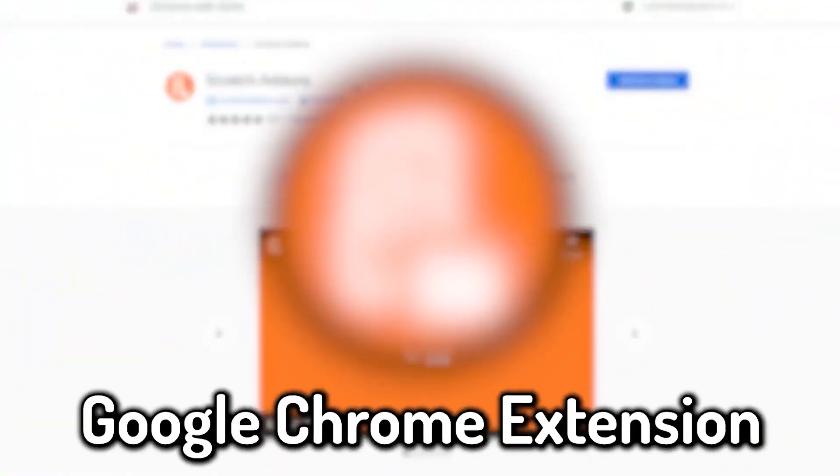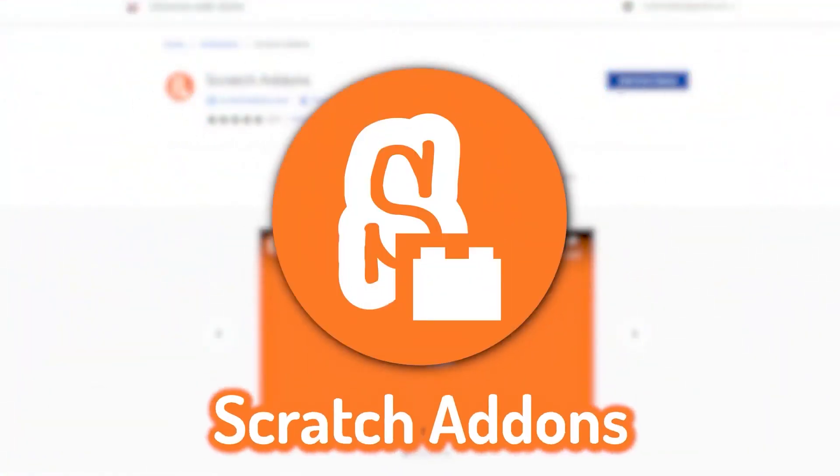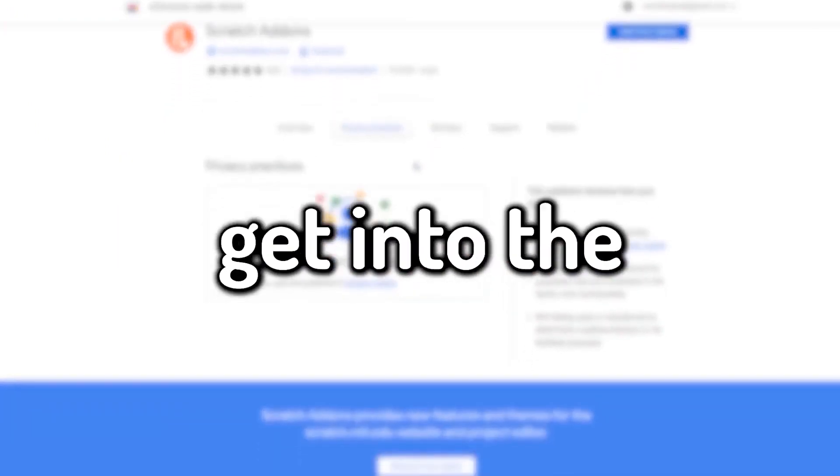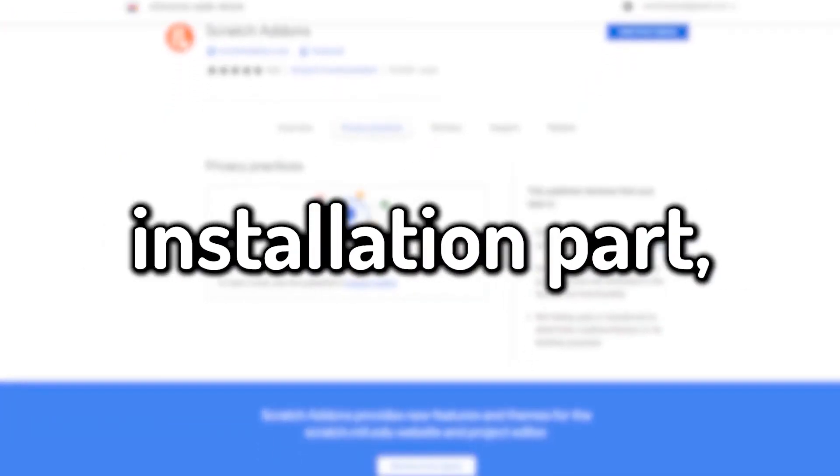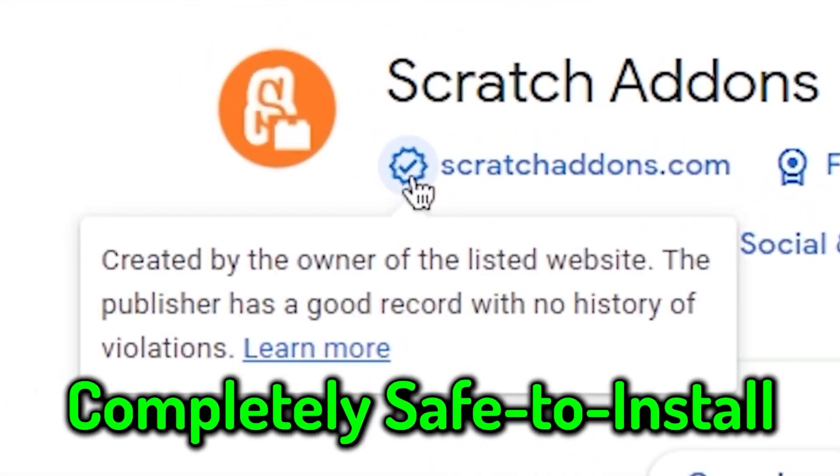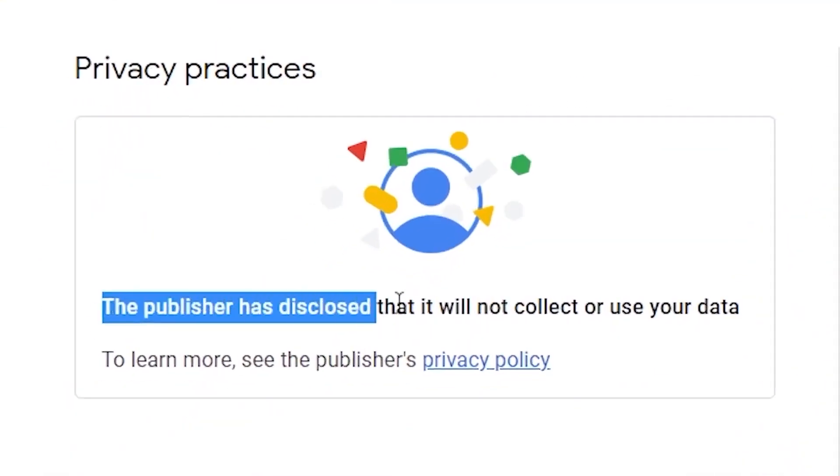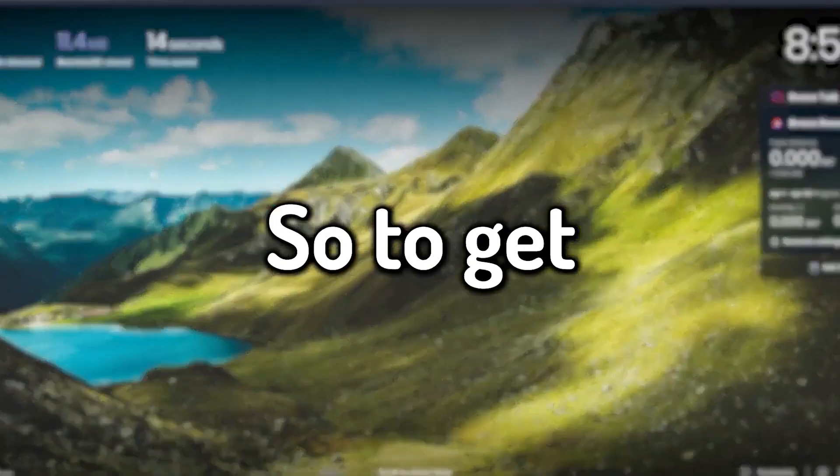First of all you need a Google Chrome extension called Scratch Addons. Before we get into the installation part, let me tell you that this extension is completely safe to install. It does not take any personal information at all, so feel free to use it.